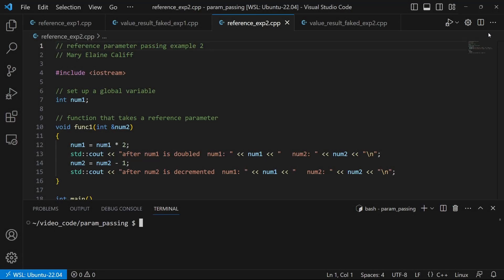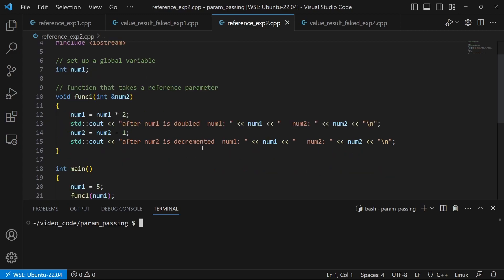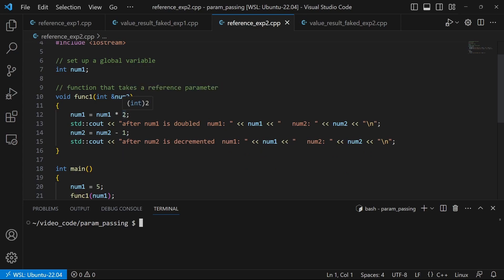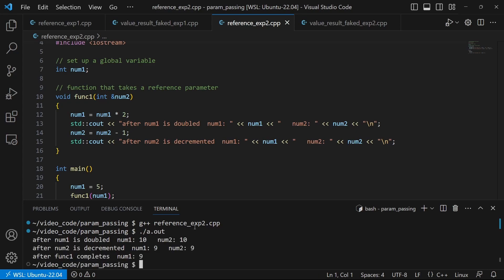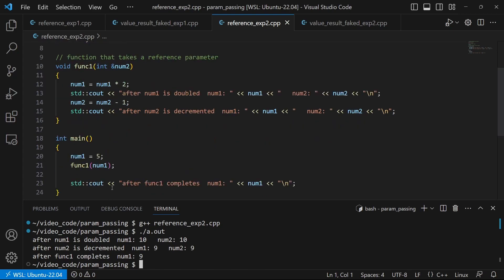So here's another example of reference parameter passing. So I've, again, violated some principles of good programming, setting up a global variable. I'm going to give that global a value and then pass it in as a reference parameter. We're going to see how that behaves. Remembering that num2 is always pointing at num1. So let's compile that and run it. And we see that both of these have been doubled because they're both pointing at the same thing. And then we decrement and it's affecting both of them. And then we end up, of course, with the nine as the final value in main after fun1 is complete.